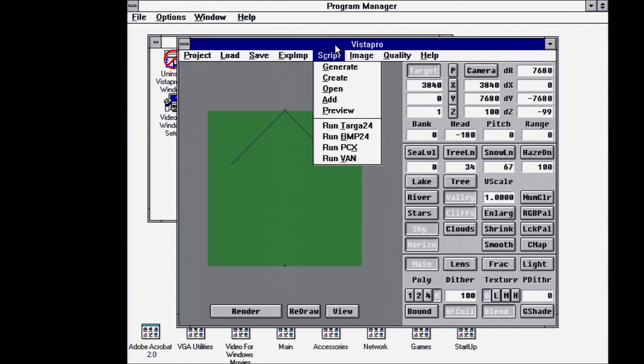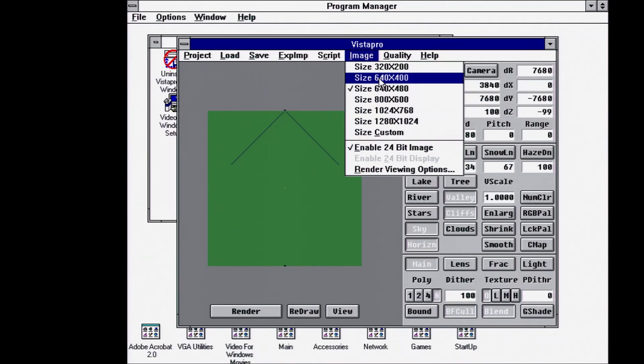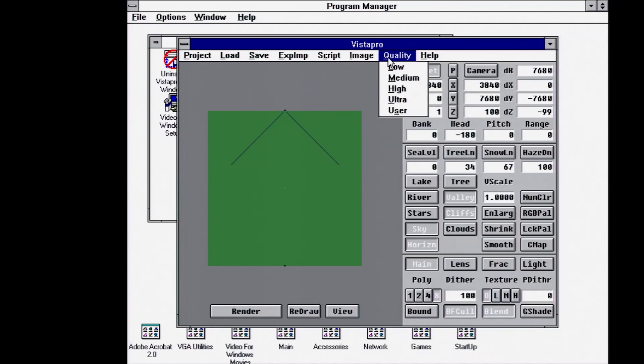Scripts are the paths that the animations will follow. So the camera will follow the script and render out an image at each location. Image size, you can set your size of what your renders are, and then your quality.